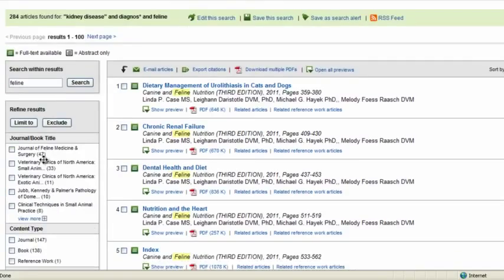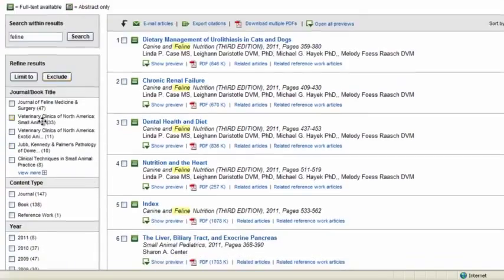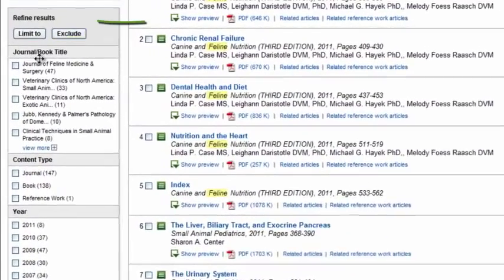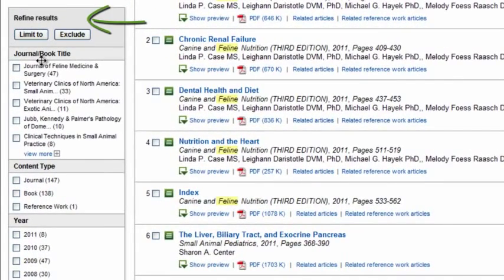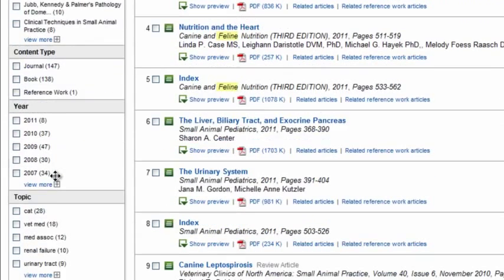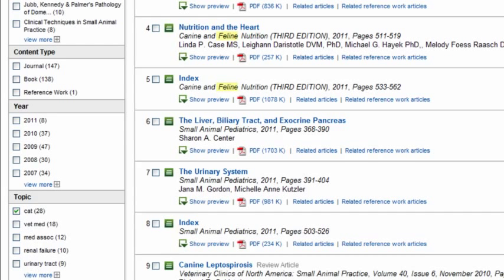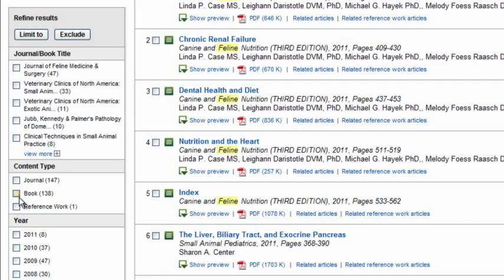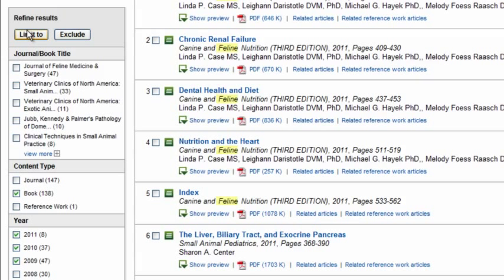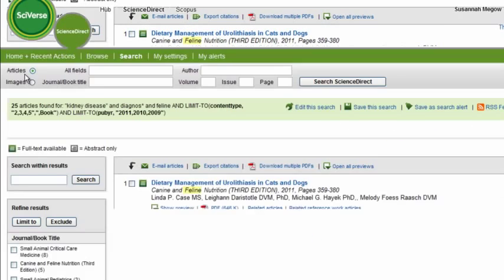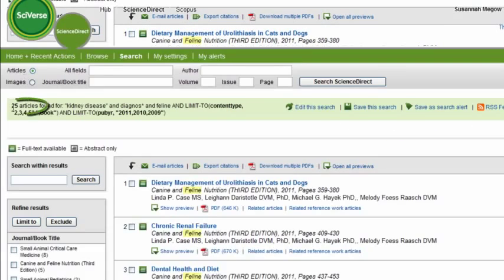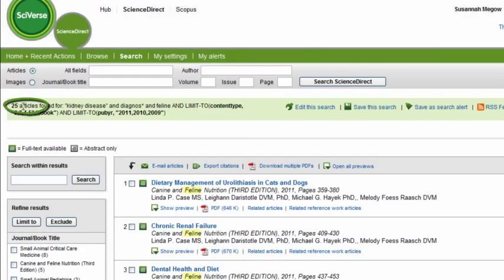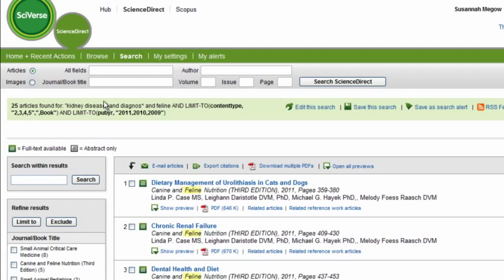If you notice, you also have a refine results box, which allows you to refine your results by source title, content type, year, or even topic, as you can see here. So if I want to also add cat to my search and limit to that, I can do that here. I can also choose, maybe I want to begin with books, and maybe I want just the most recent content published. So I can just select limit to or exclude here, like this. Okay, and now you can see now I have just 25 articles that are related to books in the most recent years. And now I'm ready to evaluate the content and decide which I need for my research.